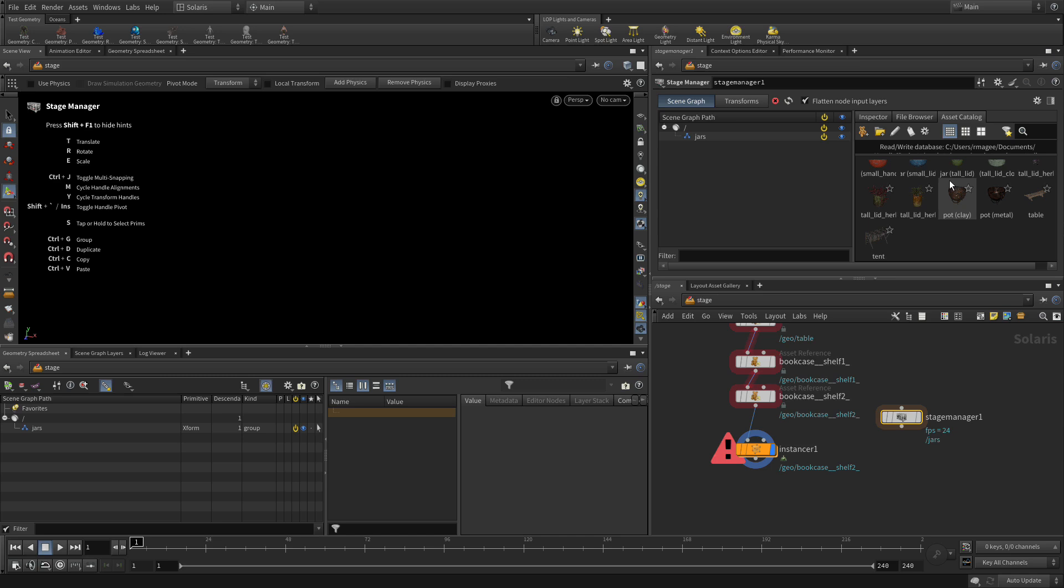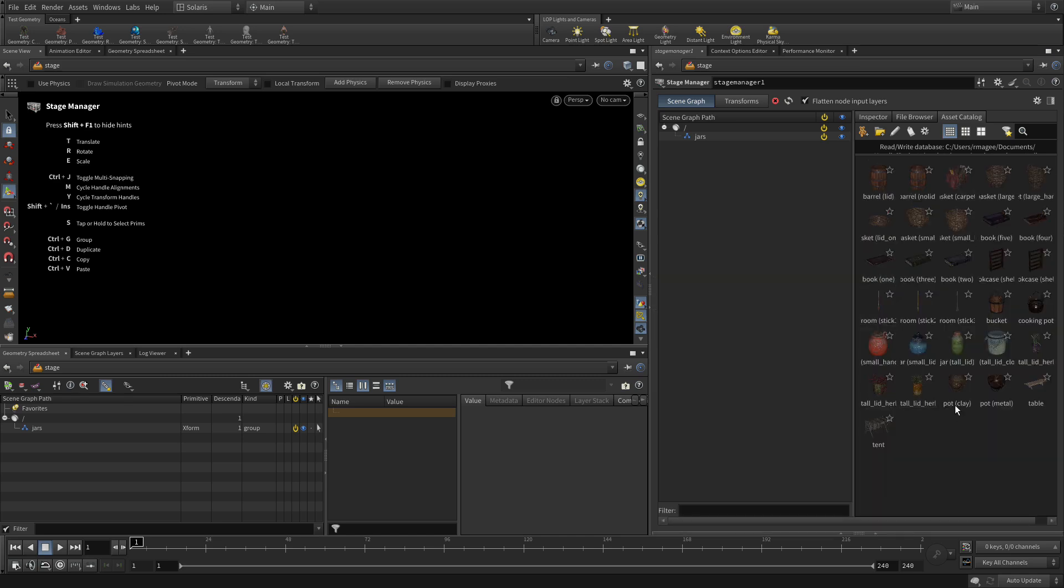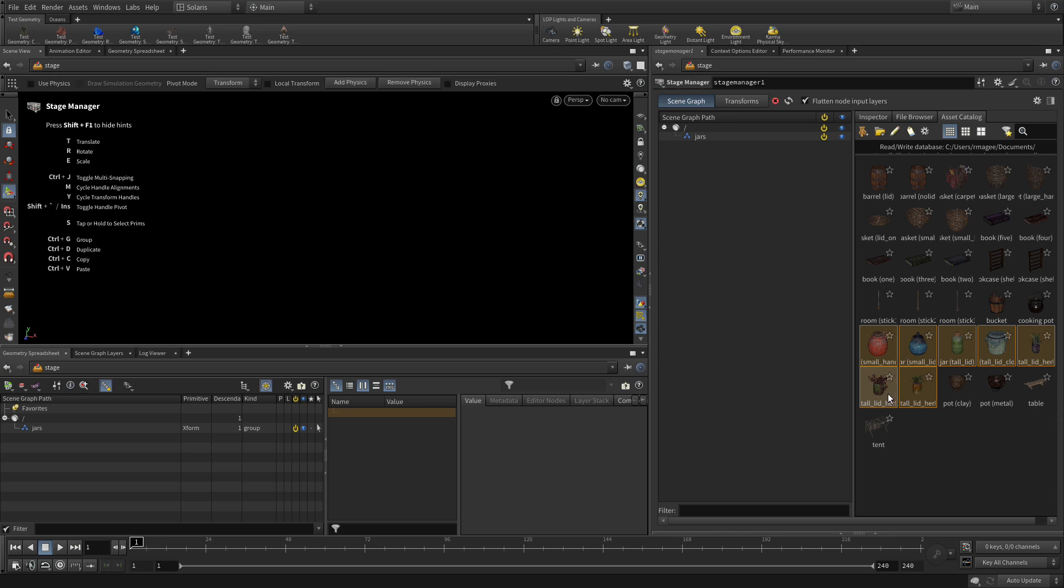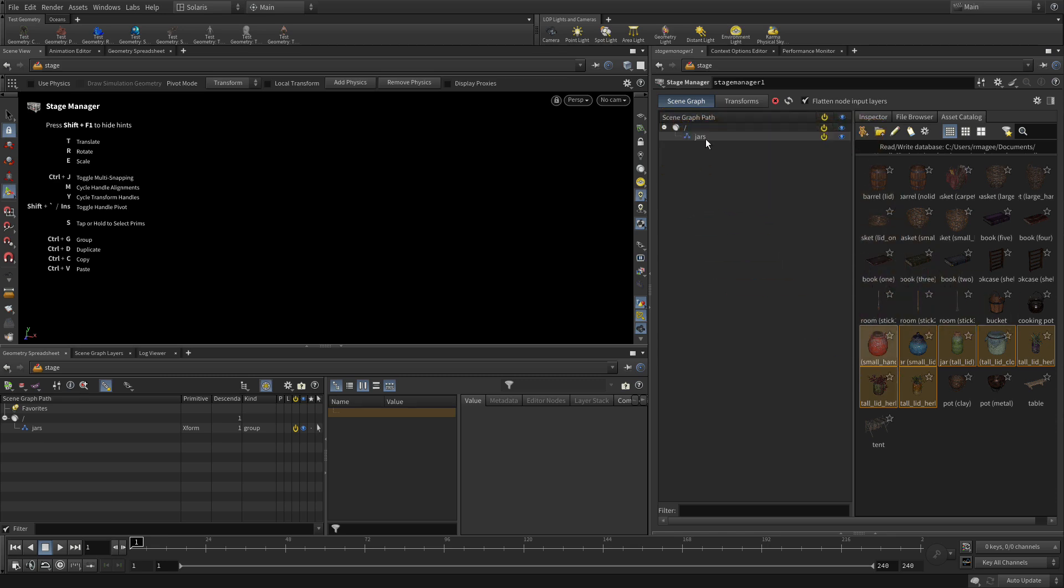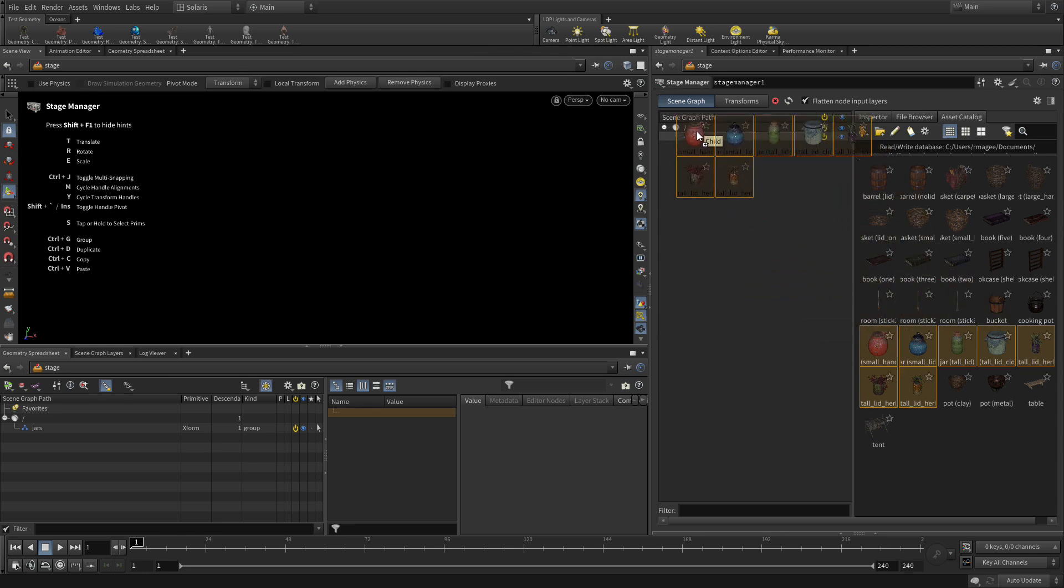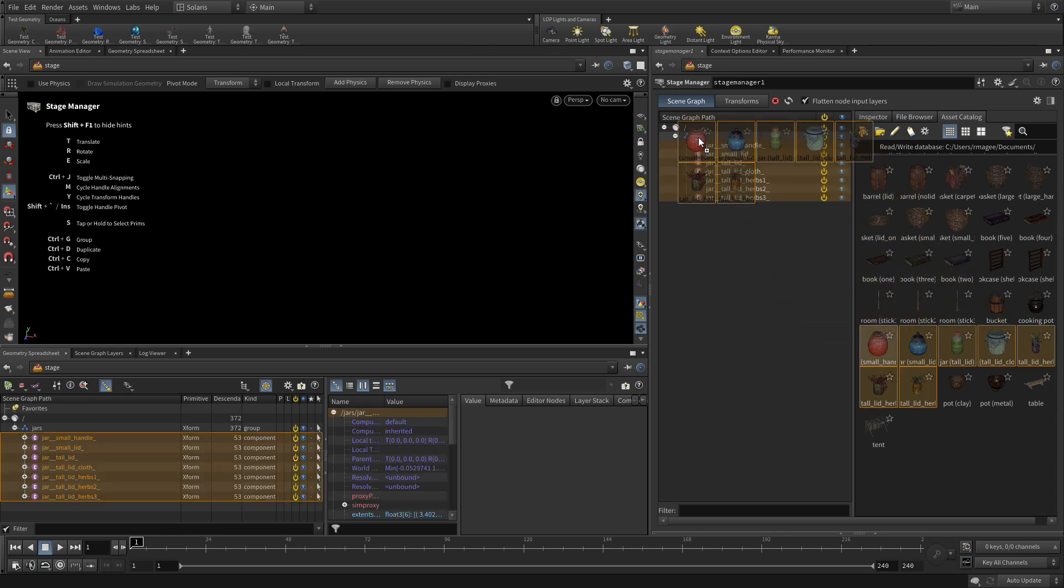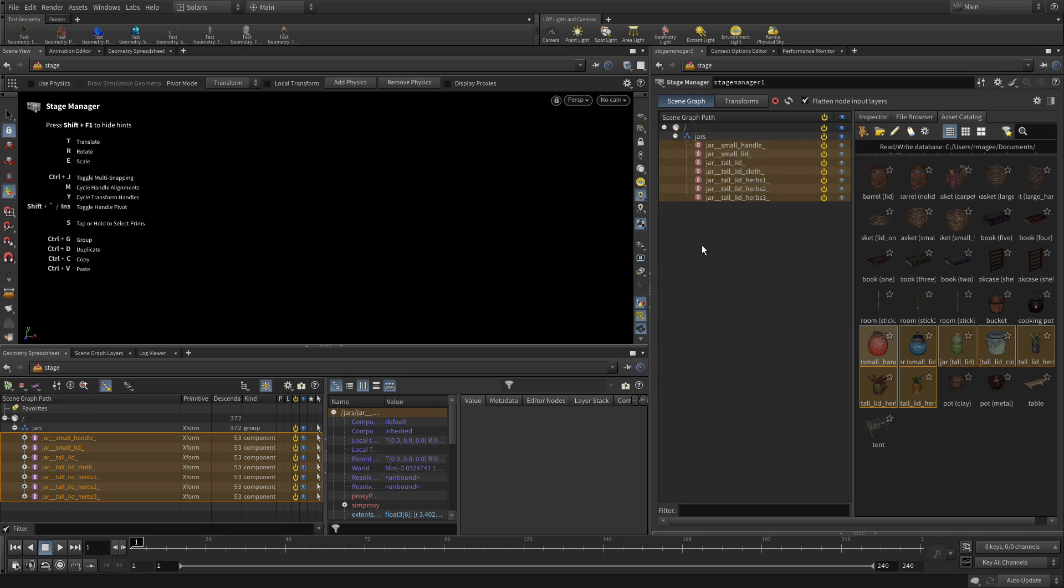Now we've got the asset catalog here. So we want to shift select. Let's bring this down to do this. All the jars. So one, two, three, four, five, six, seven. And we're going to take all of those and we're going to drag those as children. There we go. So we've got all those jars sitting under this jar here.